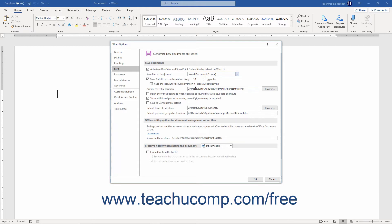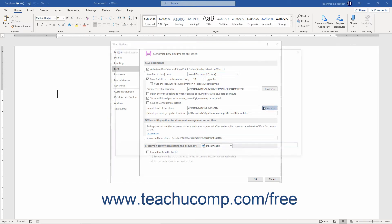Also, when saving your documents, you can set a new default local folder to which to save documents by clicking the Browse button at the right end of the Default Local File Location field.